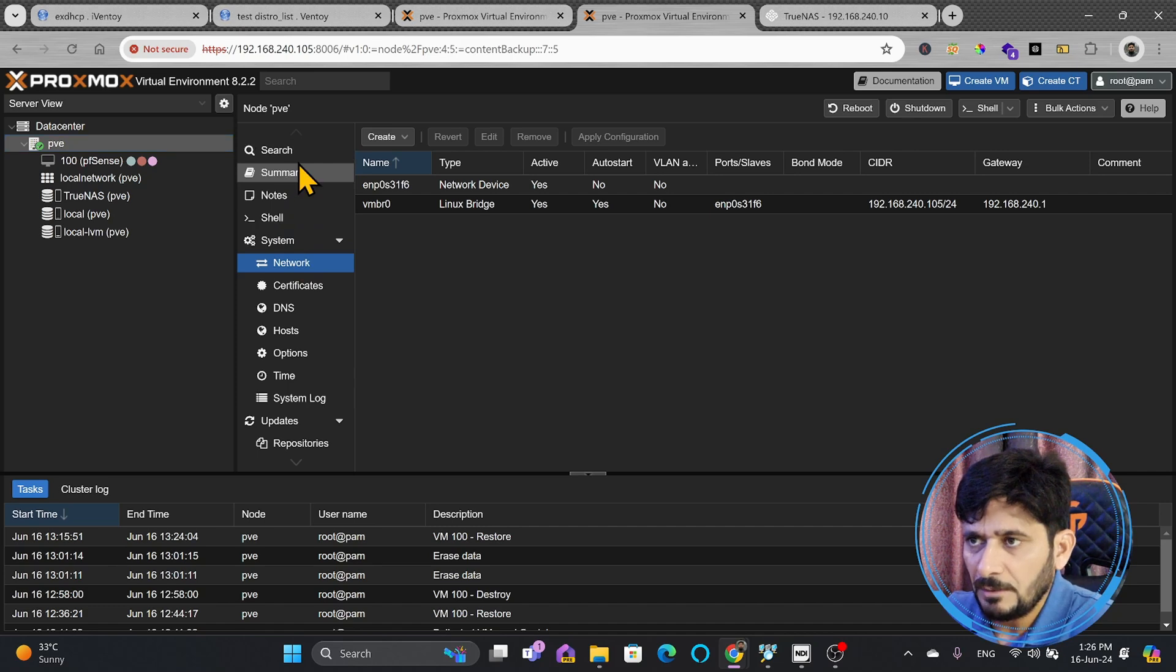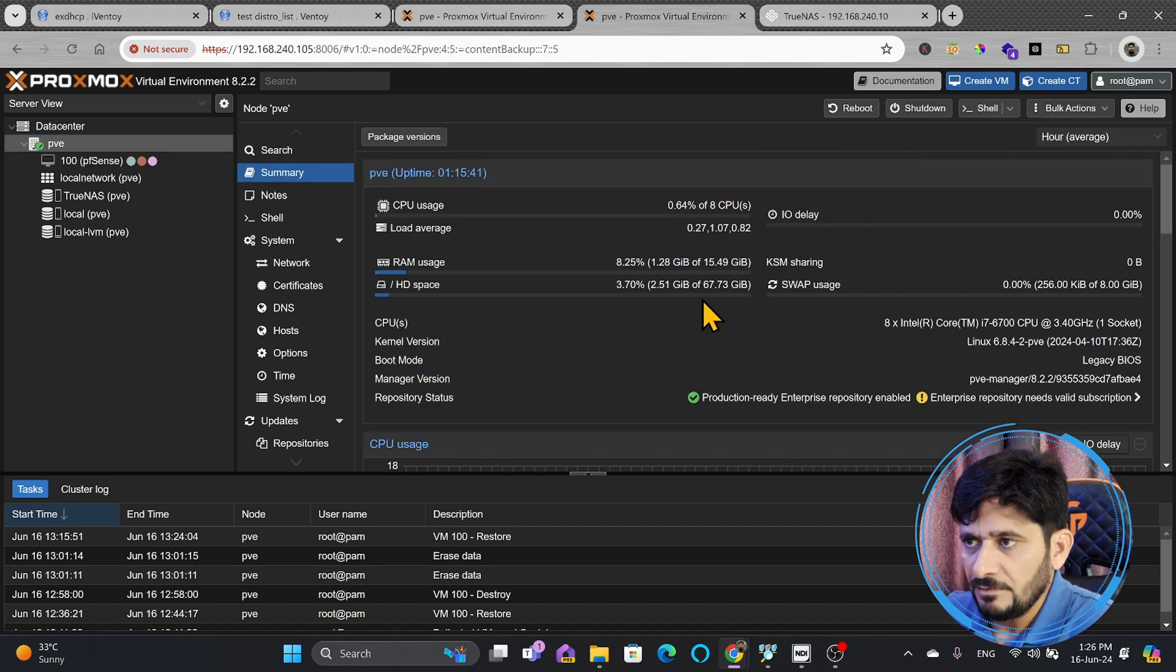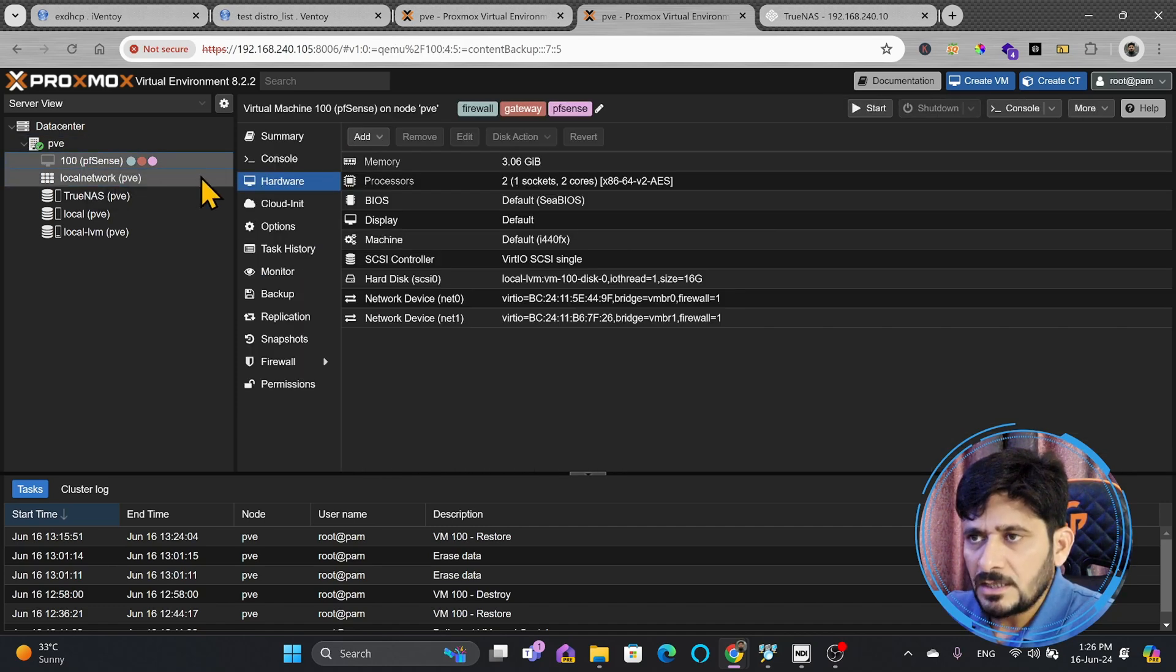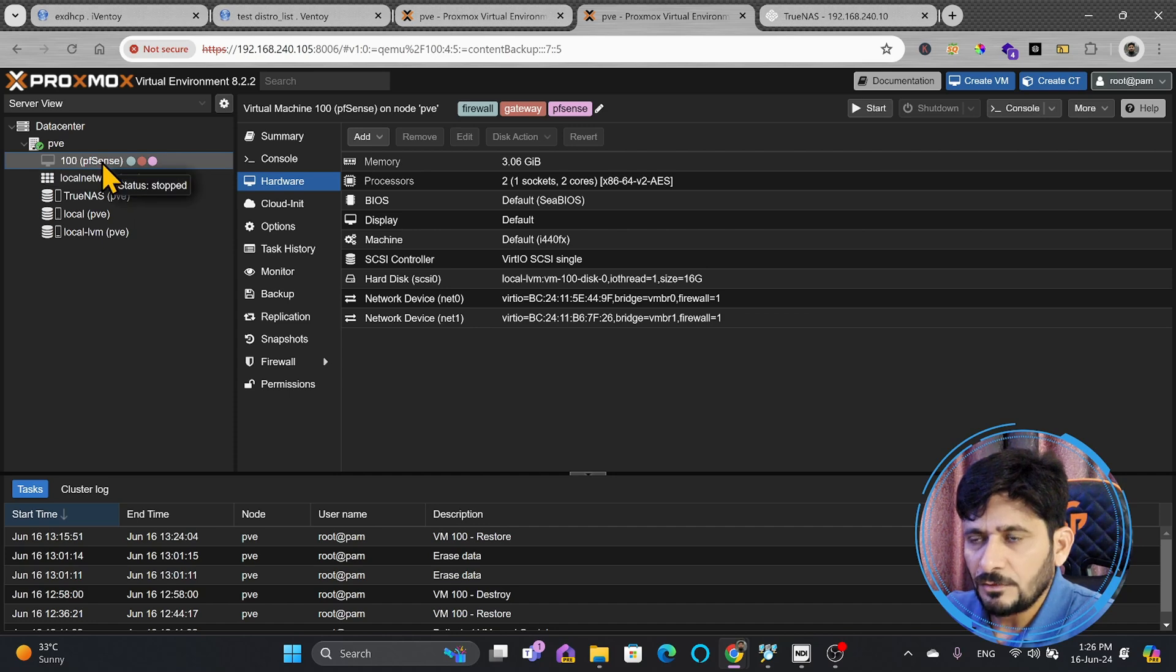That's why I'm using local LVM here. And in this local LVM, still we have the storage available. So, we can now restart this also.